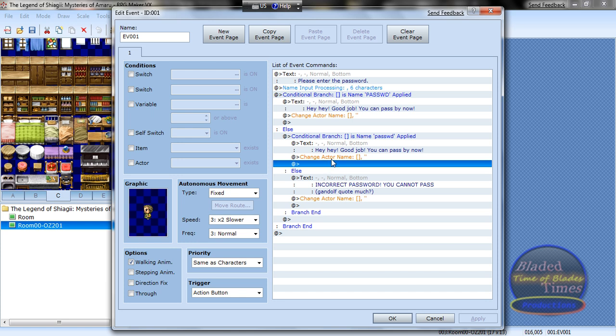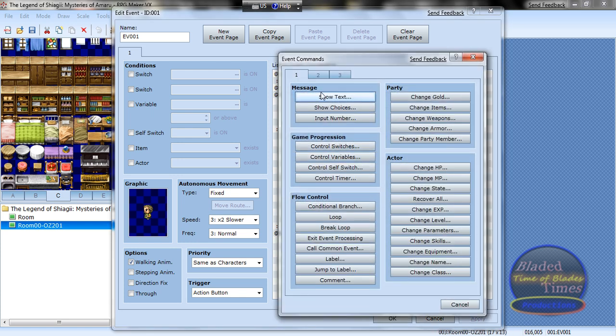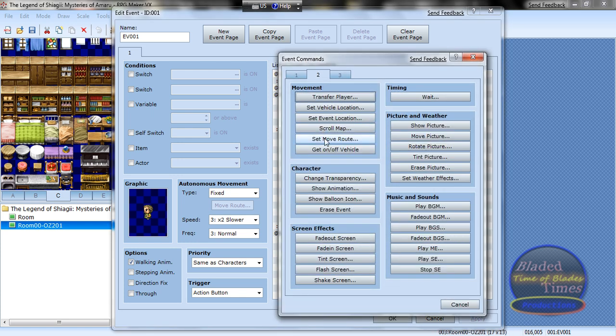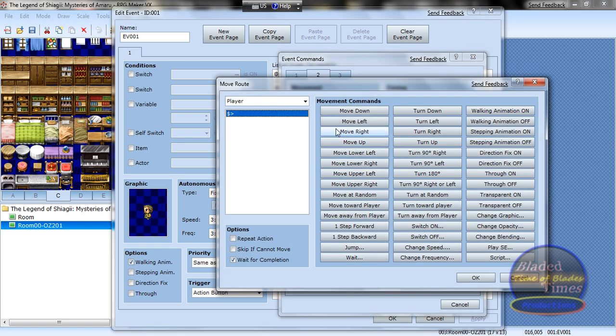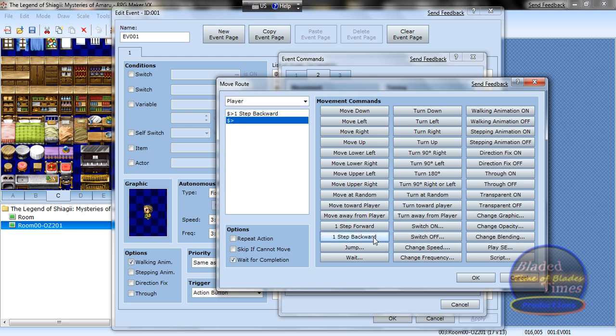After this, go to the second tab, set move route, player, one step back, one step back, okay, okay.